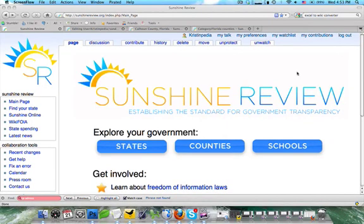Hi, this is Kristen Pedia with Sunshine Review's free tutorial series. In this tutorial, we're going to be discussing how to create, format, and place categories. In addition, how to create subcategories.